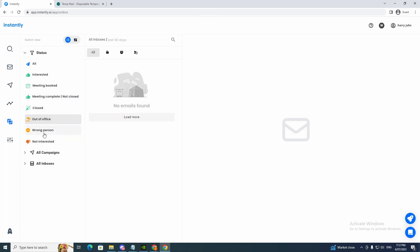Out of office. Wrong person. Not interested. And then we can go to all campaigns and all inboxes. So this is a great section for your inboxes here.